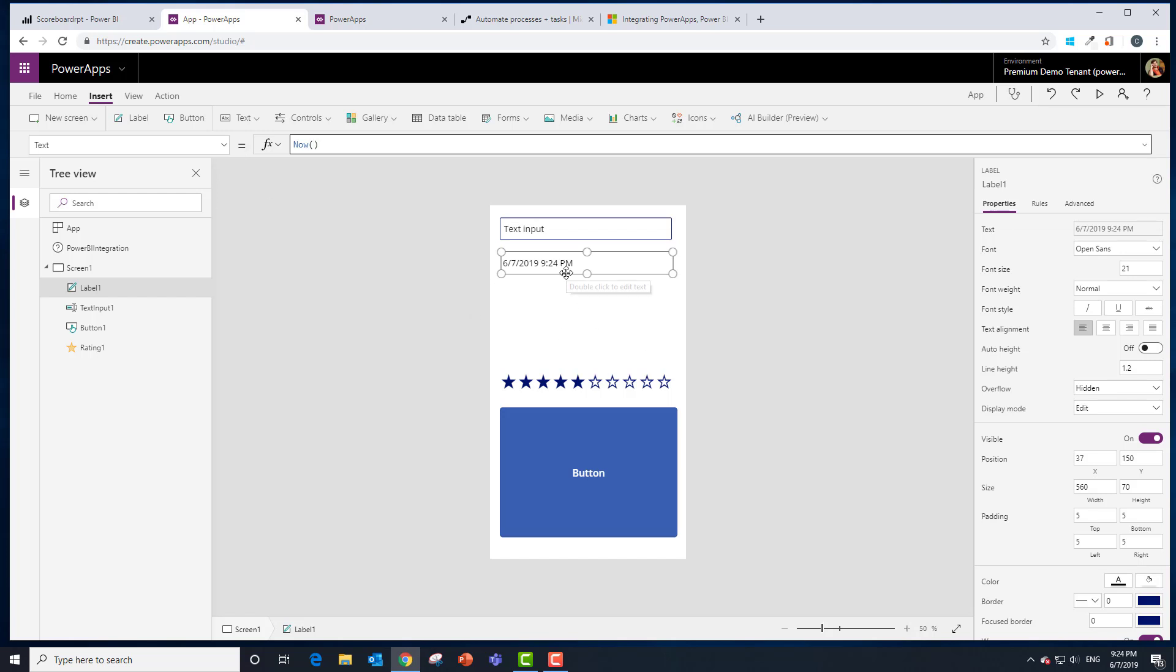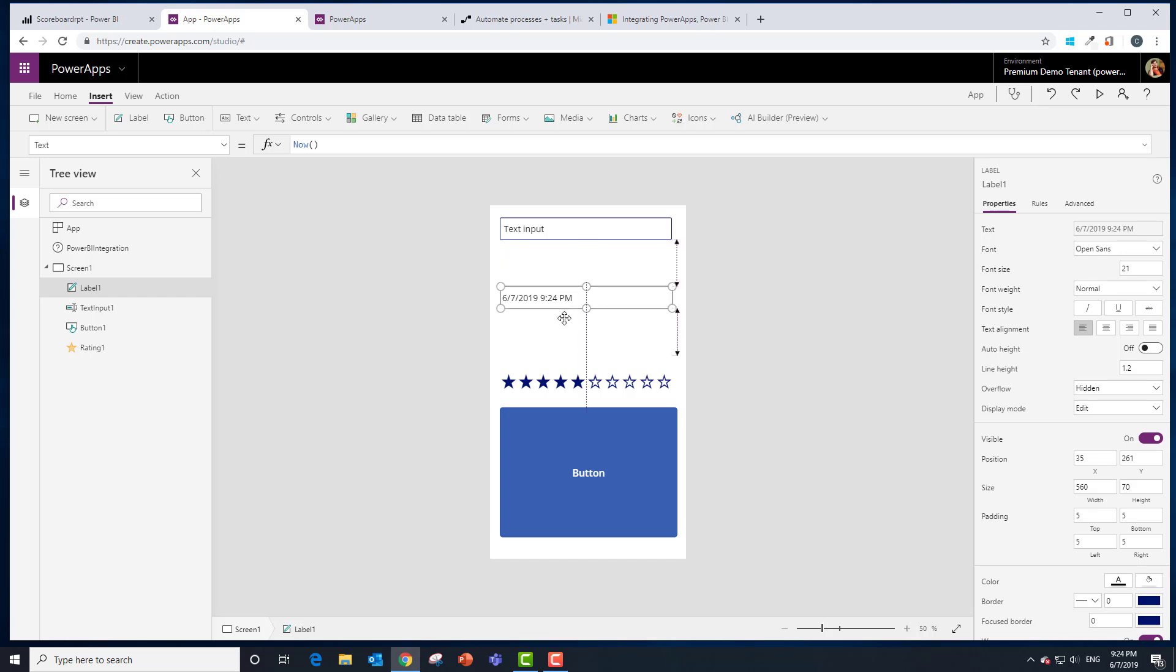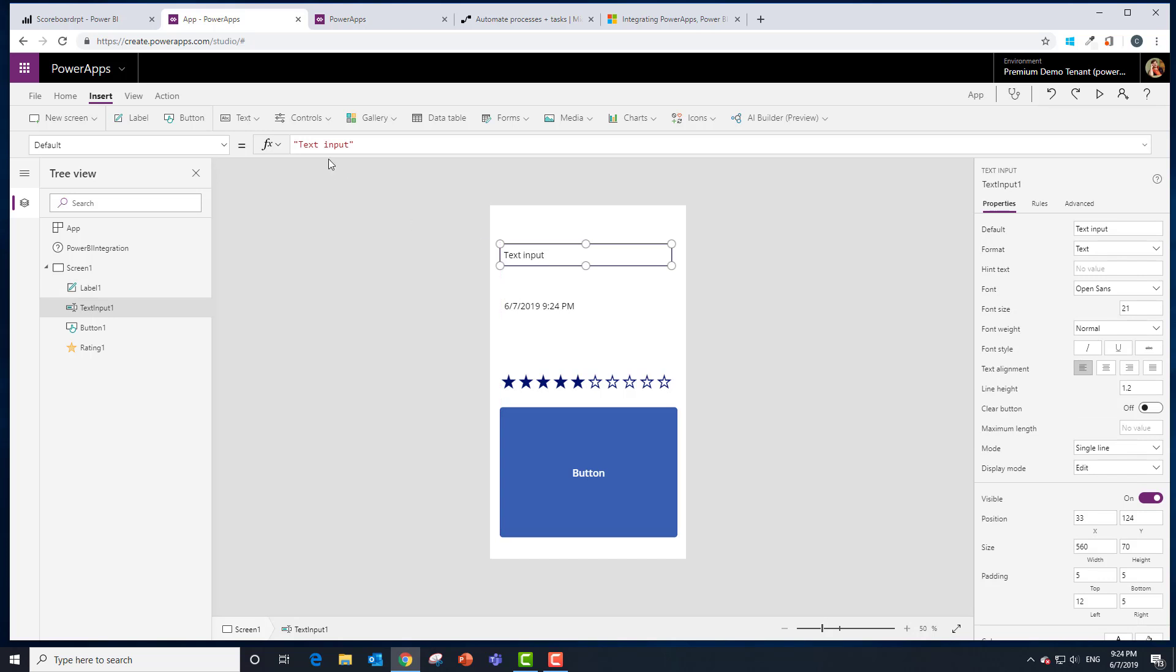If I wanted to capture the email I could do that. But I think our app's pretty much done. That's not much of an app, but it's going to collect the data that we need. Maybe we put in something like put name here. You get the idea.